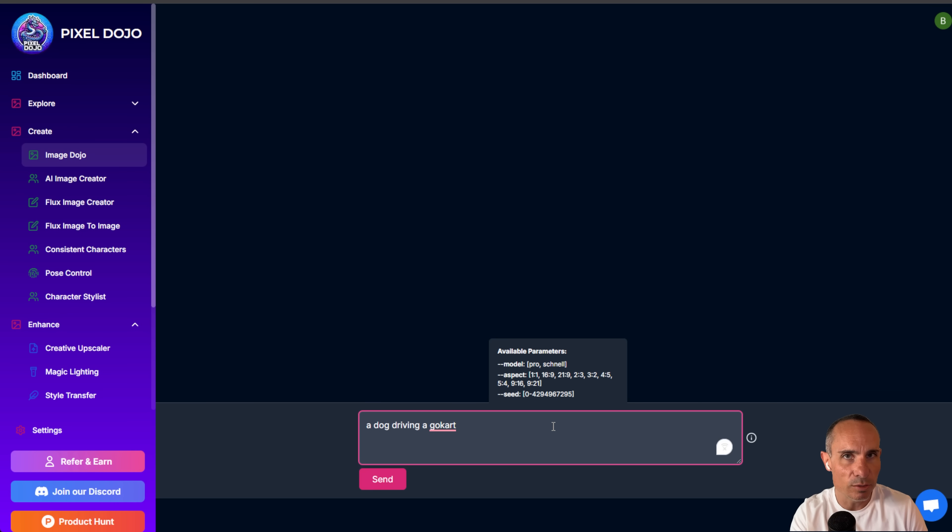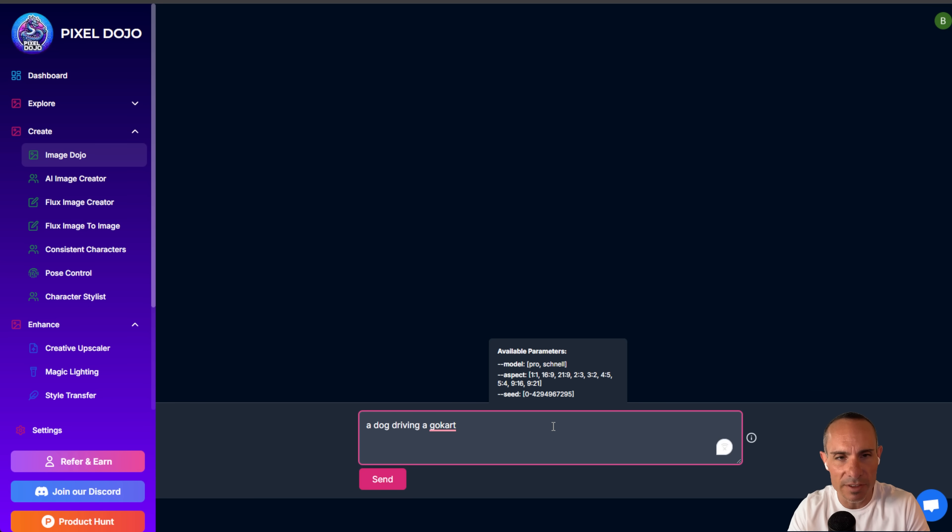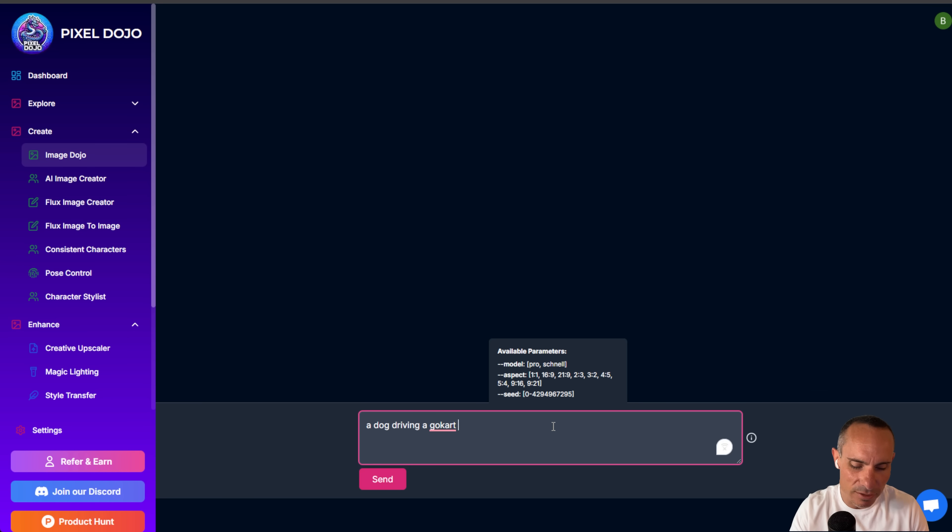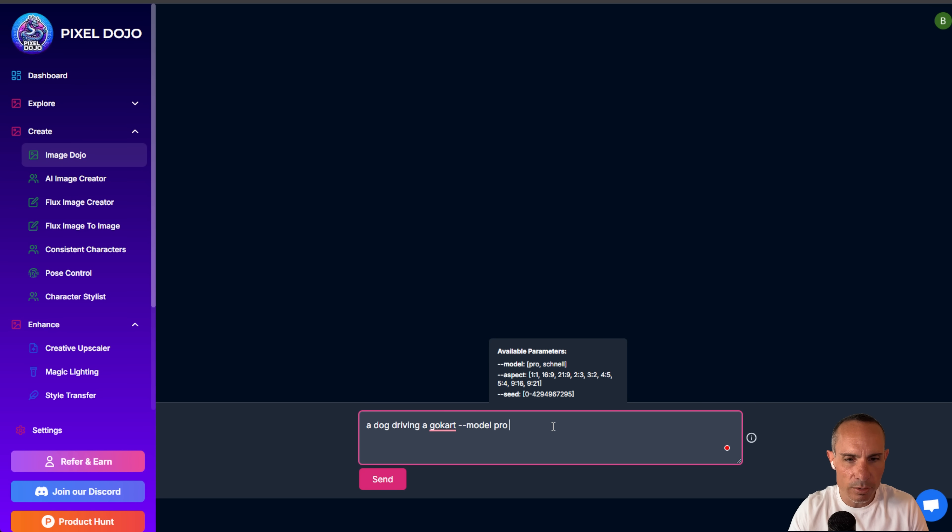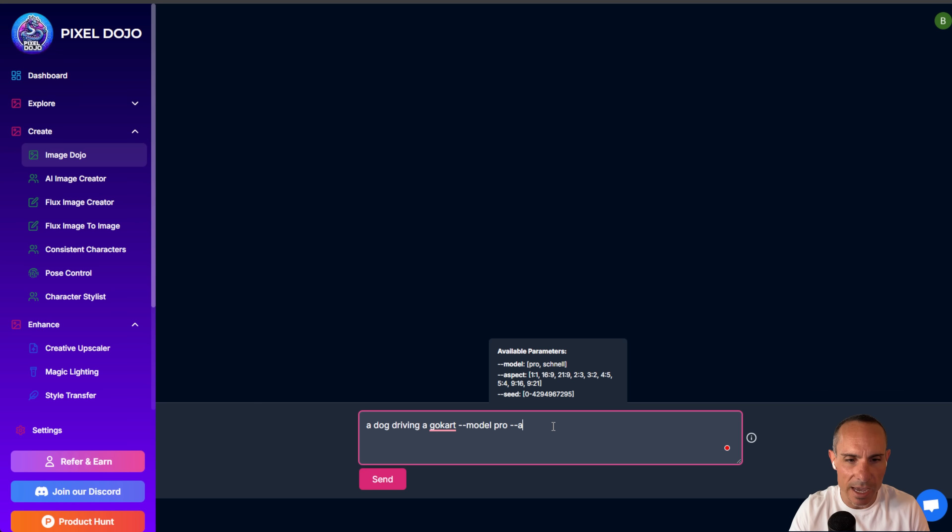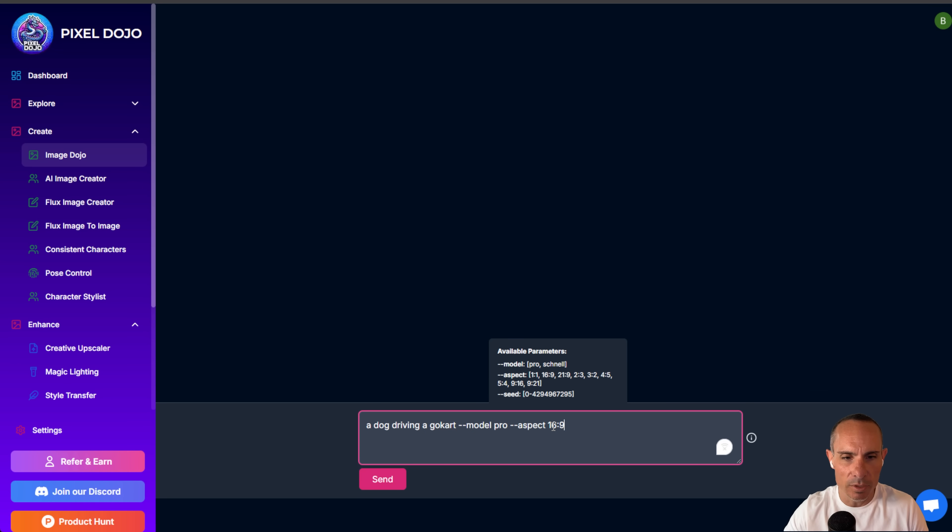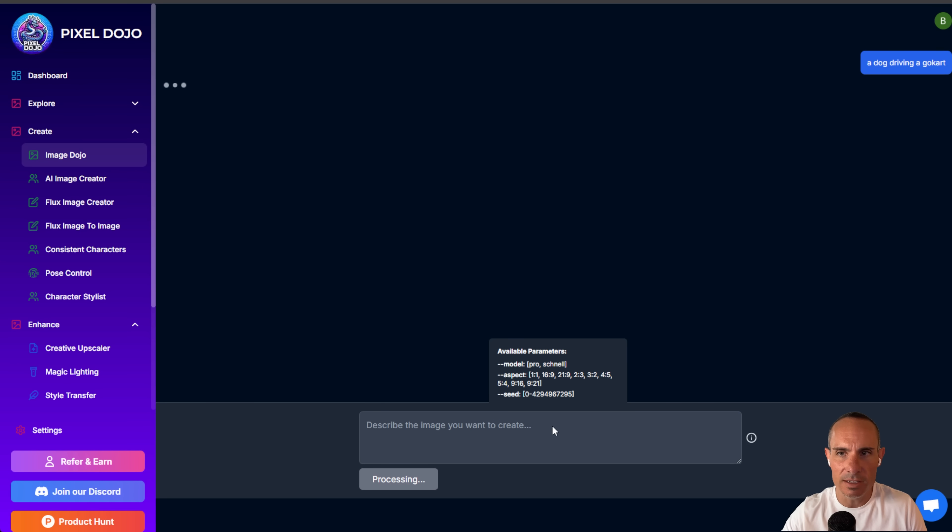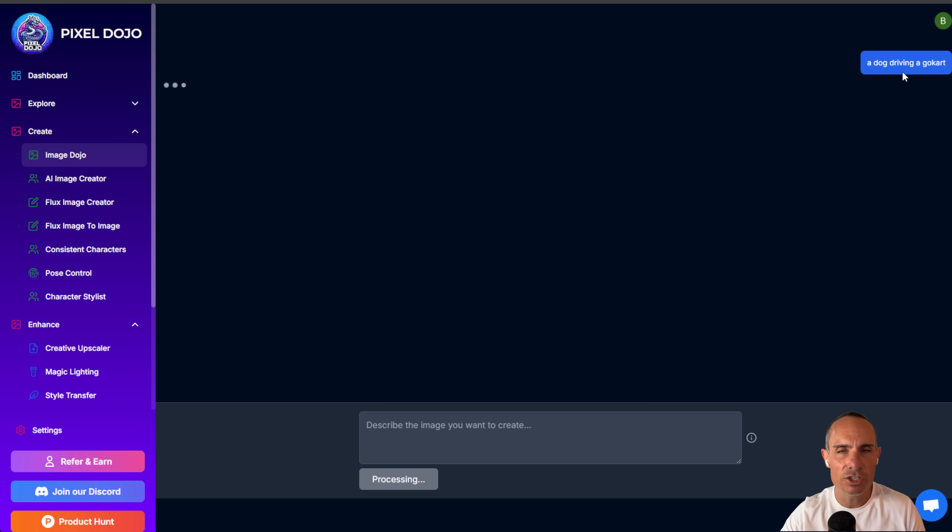So this uses in the background a custom large language model that I've been fine-tuning over the last few months. And then for the images themselves, it uses Flux. So you can either use Flux Pro or Flux Schnell. Schnell means fast. That's the fast kind of smaller, lighter weight version. By default, it uses Schnell. So we'll go ahead and go model, Pro. And then you can also do things like change the aspect ratio. So you could say aspect 16 by 9. And we'll go ahead and send this in.